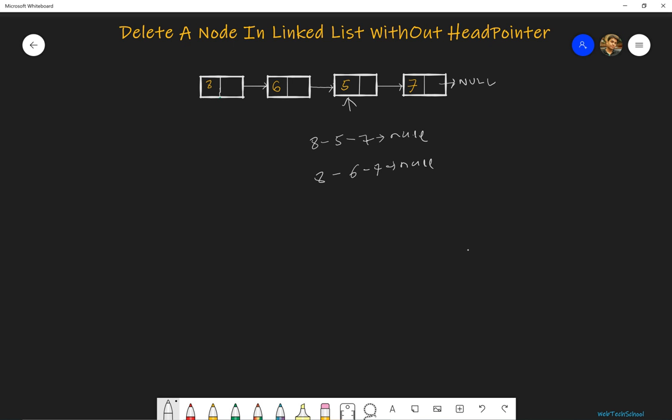Now let's take another example. Let's say we have 4 points to 5, 5 points to 1, 1 points to 9, and 9 points to null. And we have to delete the node 5. So our answer should be 4, 1, 9, and 9 should point to null.